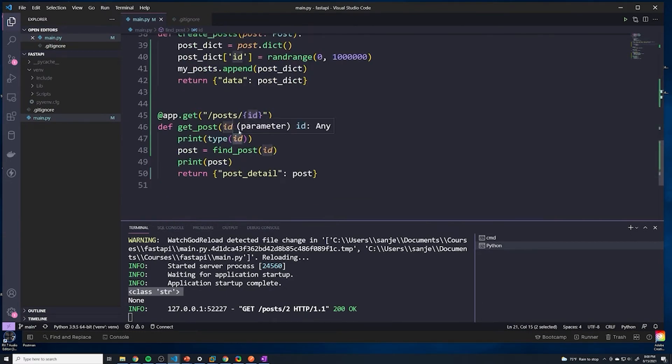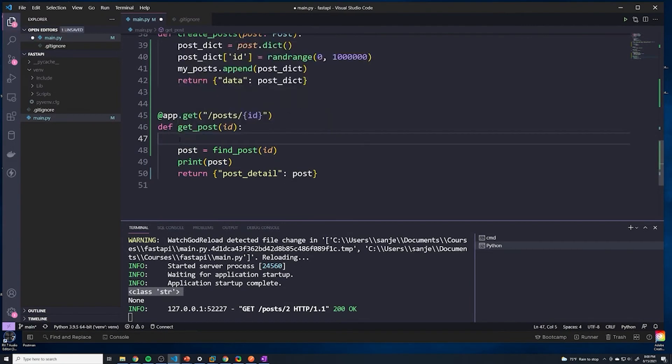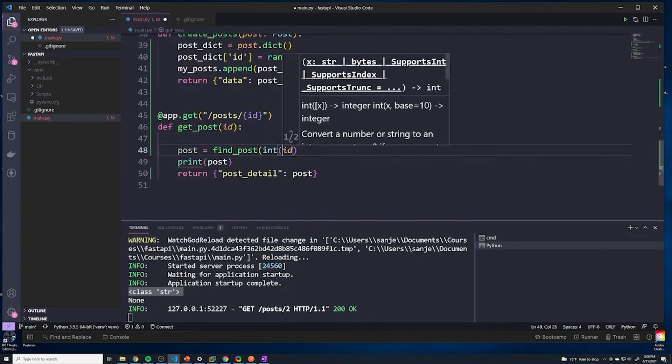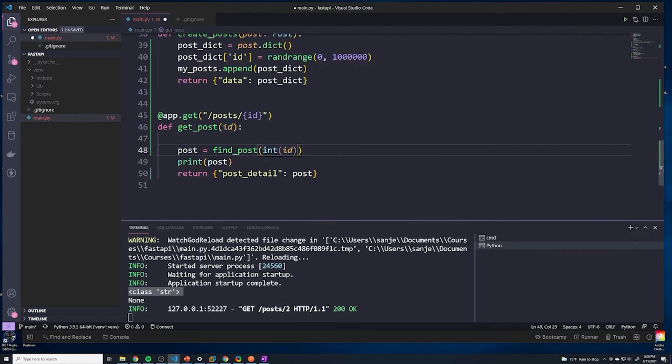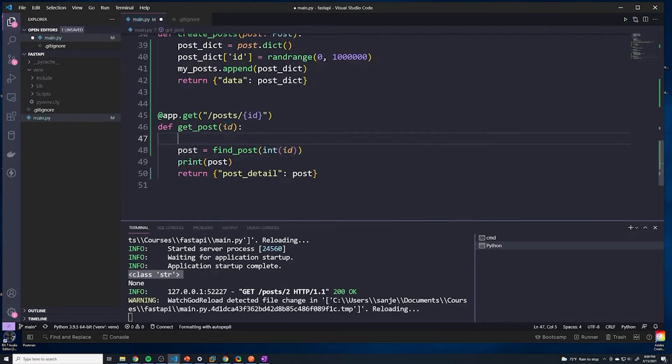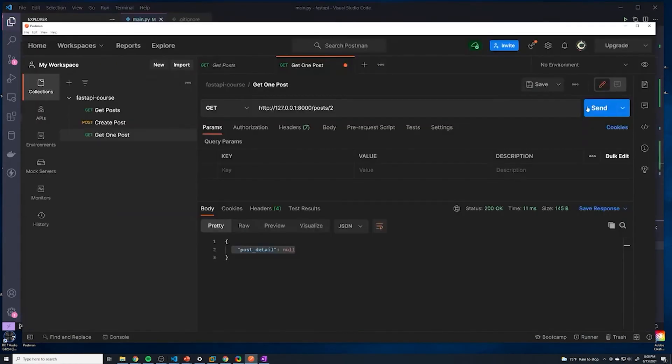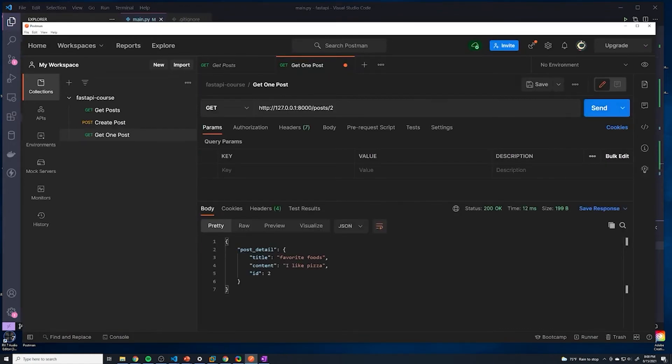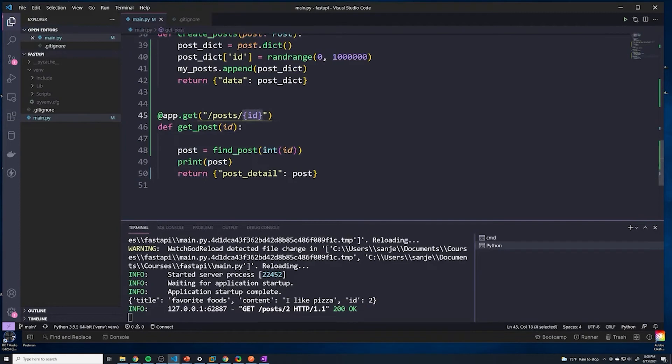So the first thing that we actually have to do is before we call this function, we have to convert it to an integer. So I can just say int, that's going to convert it to an int. Save that. And then at this point, if I send this, it should now work. Look at that. So keep in mind, guys, anytime we have a path parameter, it's always going to be returned as a string, even if it represents an integer or a number. We always have to manually convert it ourselves. So don't forget to do that.